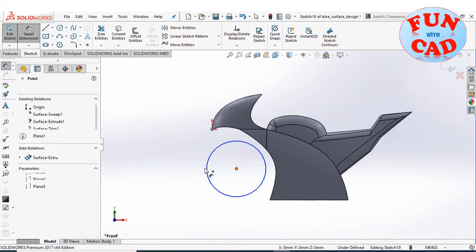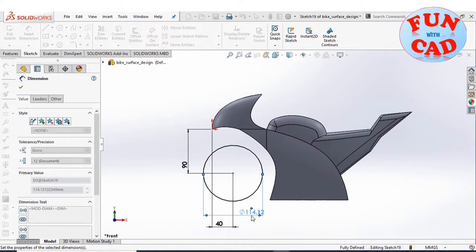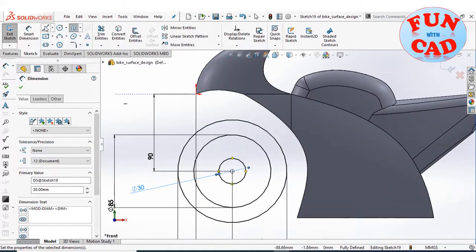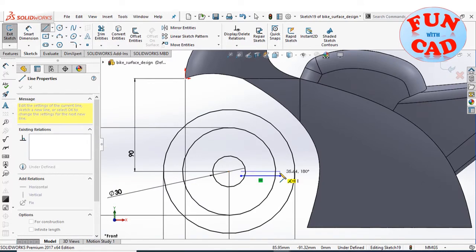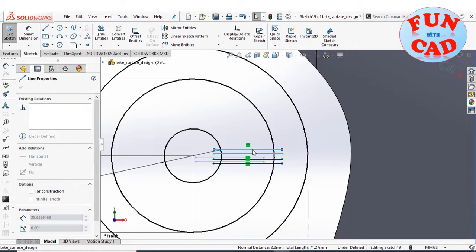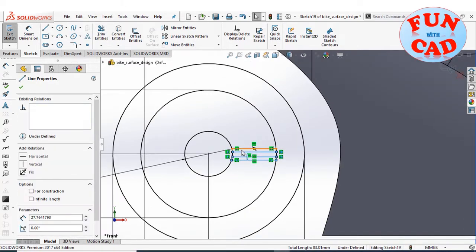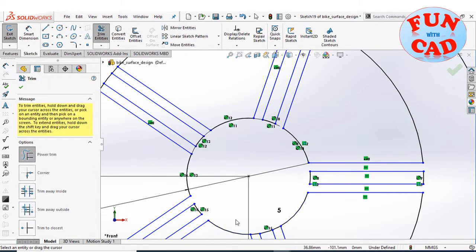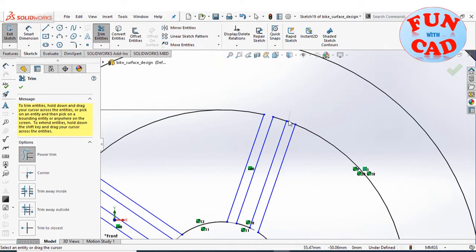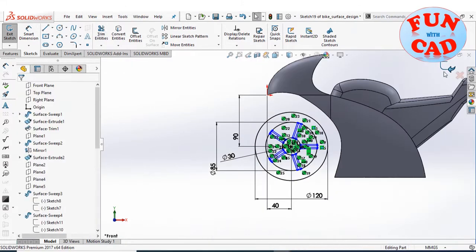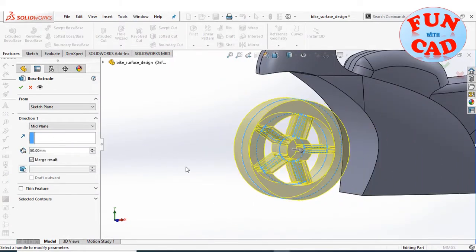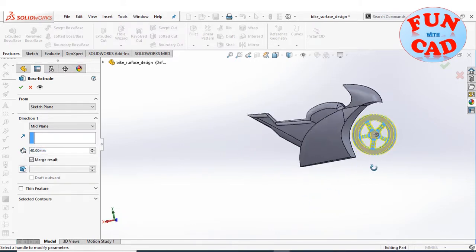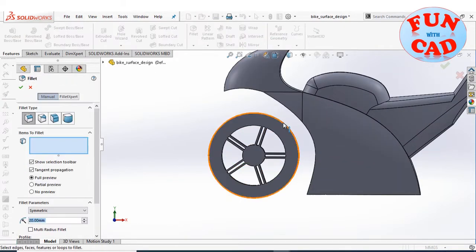Selecting the front plane and sketching the profile for the wheel. Creating a proportionate design for the wheels and rims. Creating a circular pattern and trimming the sketch. Extruding the sketch to create the front wheel.